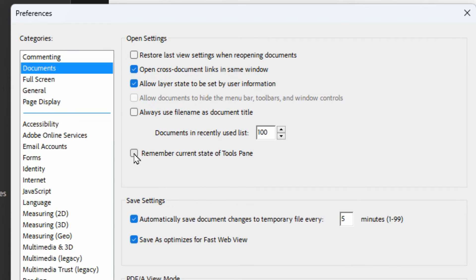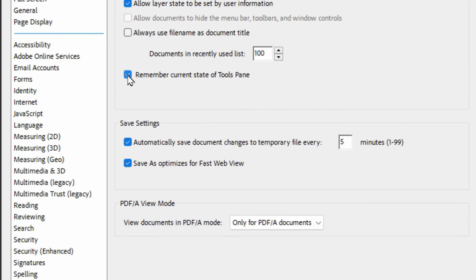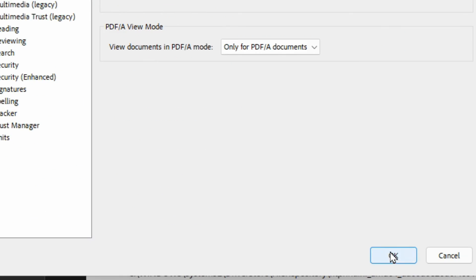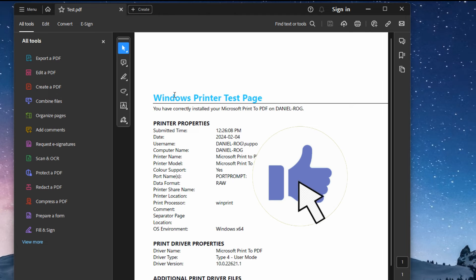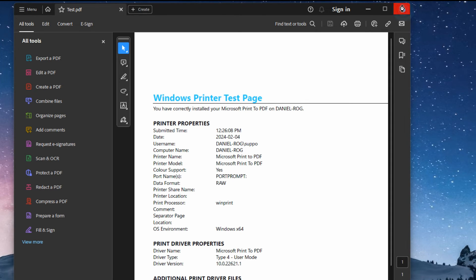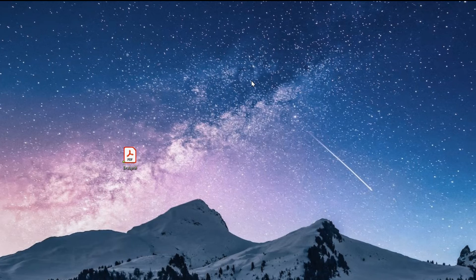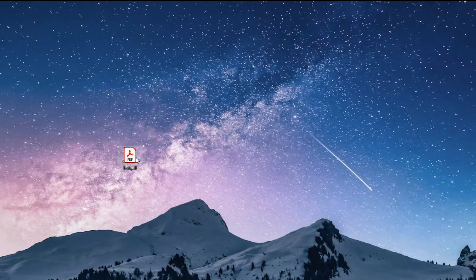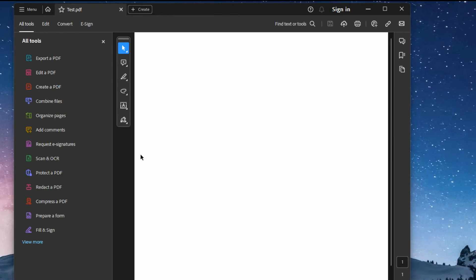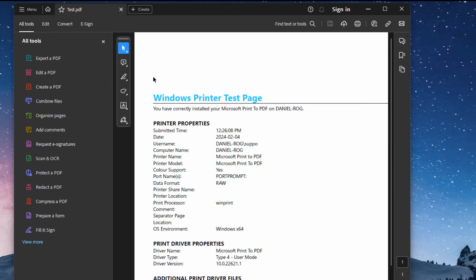It's going to remember whether it was open or closed. It doesn't turn it off, it just remembers what you had. If you turn this on, we'll hit OK. We'll see the tools bar is still there. I'm going to close Adobe, open it up again, and it's still there.